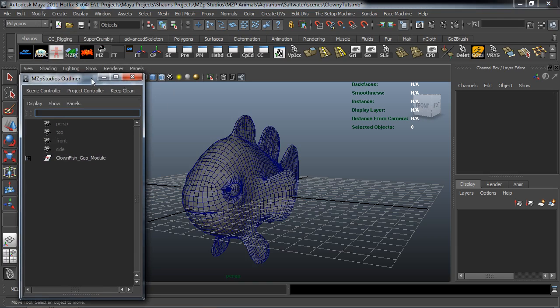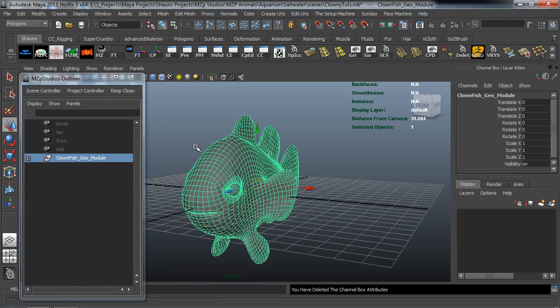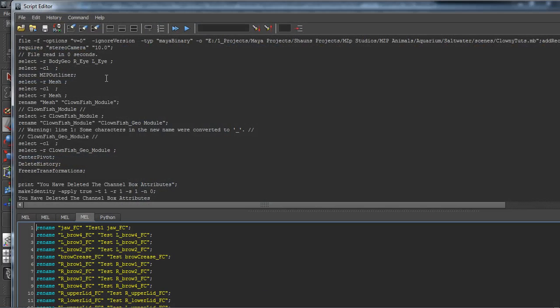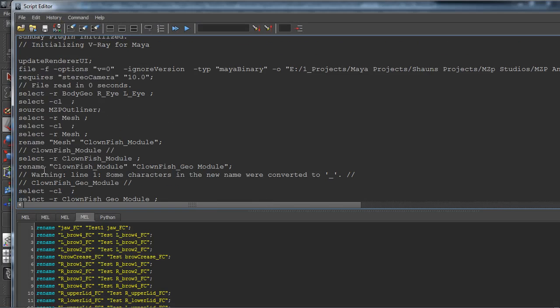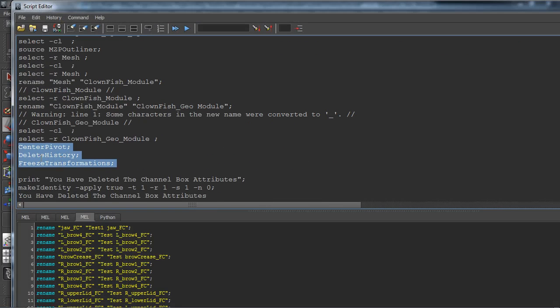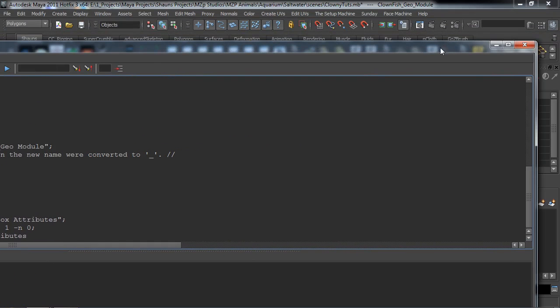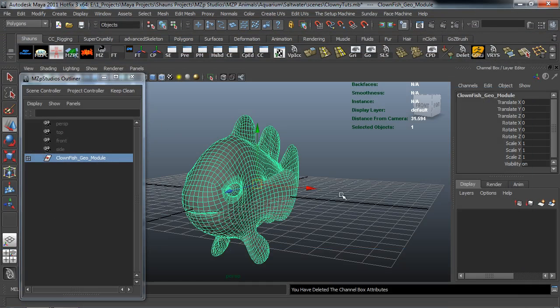And I have just all those basically thrown into one shelf button here. So I can just click it and it's going to run all three of those at one time and I'll show you what I mean. It's simply running the center pivot delete history and freeze transformation commands all in one. So that's, you know, fairly simple script. Go ahead and just close this down.